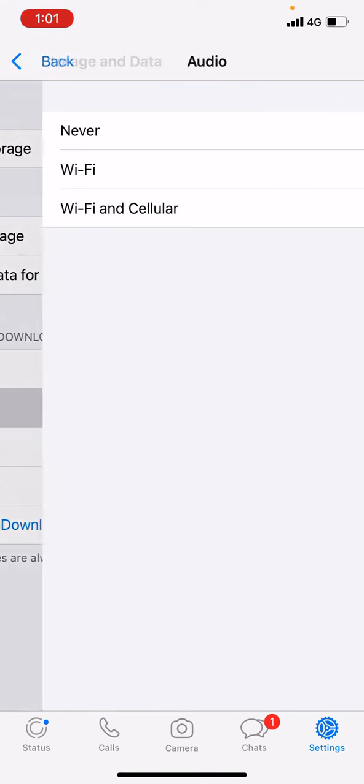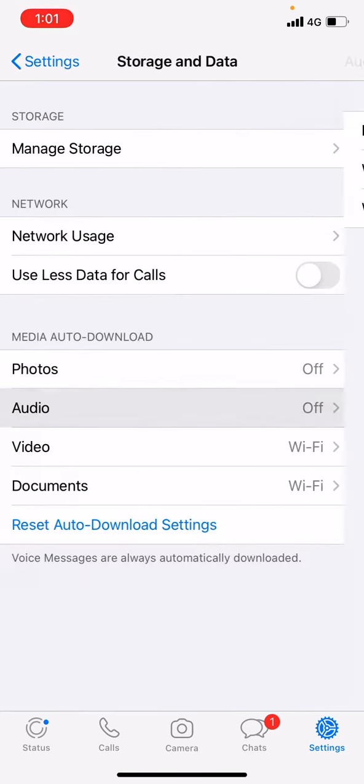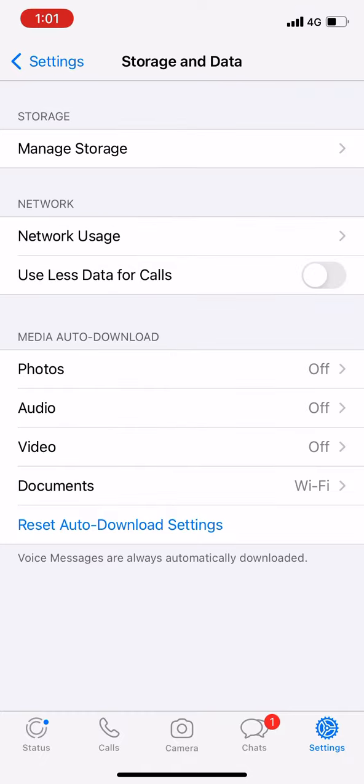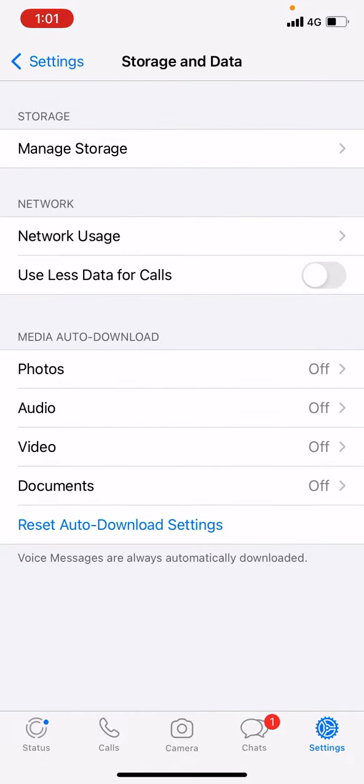To Never. Videos is on Wi-Fi, and documents... I am going to change it to Never. So when someone sends you audio, video, documents, or photos, it will not auto-download. You have to download it manually.